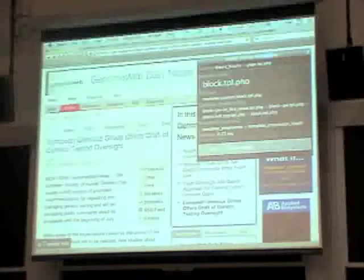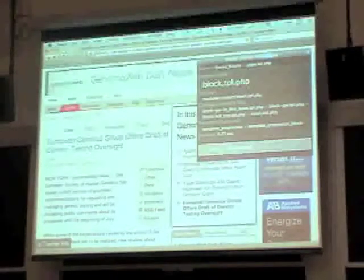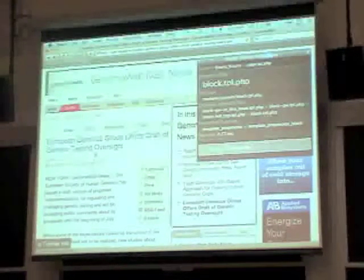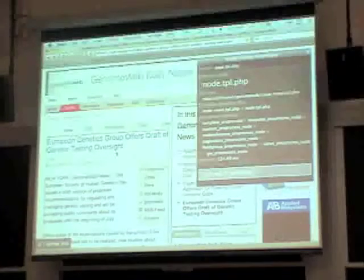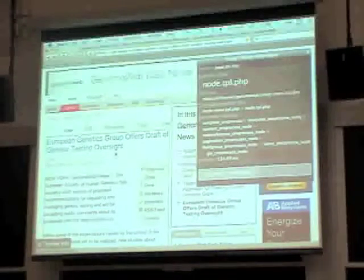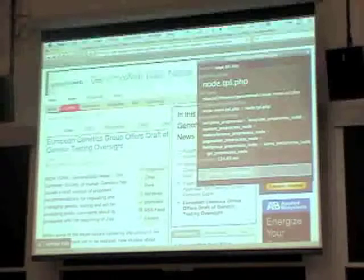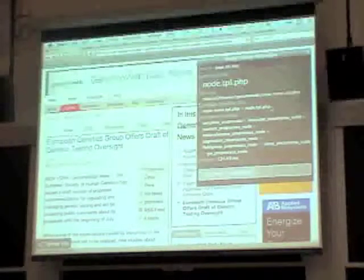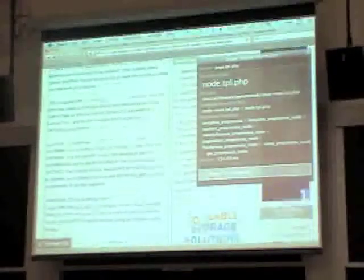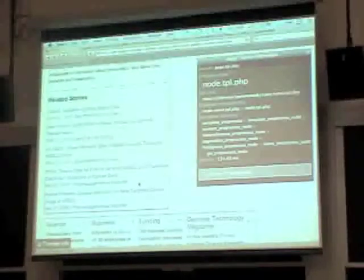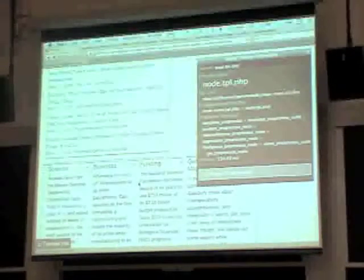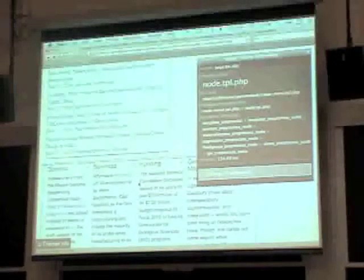Audience question: Is there an example on this page of something that's been overridden? The last one we saw — node.tpl.php — it's a theme_node call. The candidate files are node-news.tpl.php and node.tpl.php, and we are using node-news, which is a custom template file of ours. So it has been overwritten — it's not using the plain node.tpl.php.